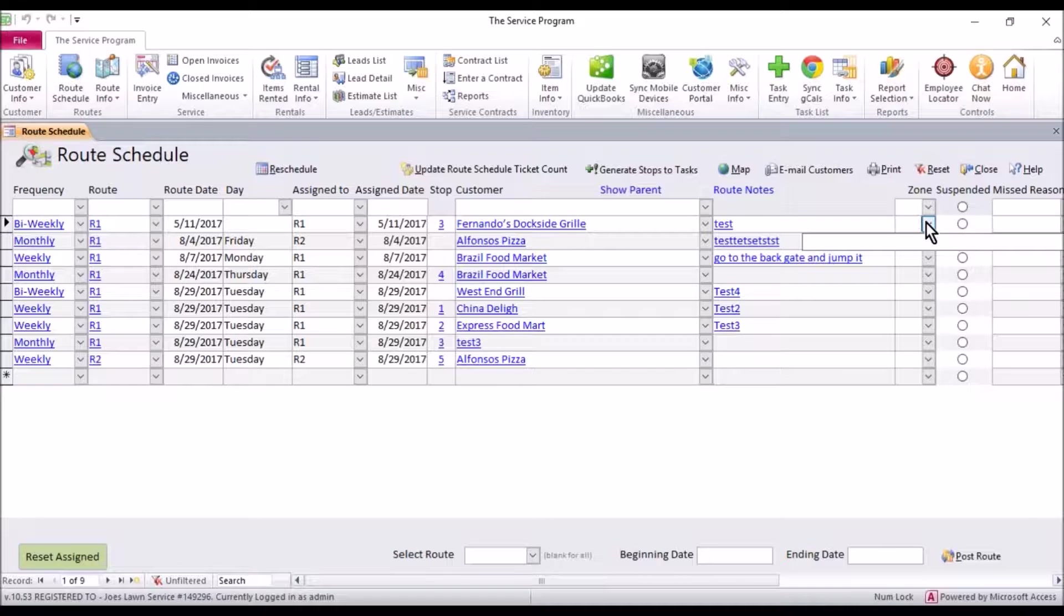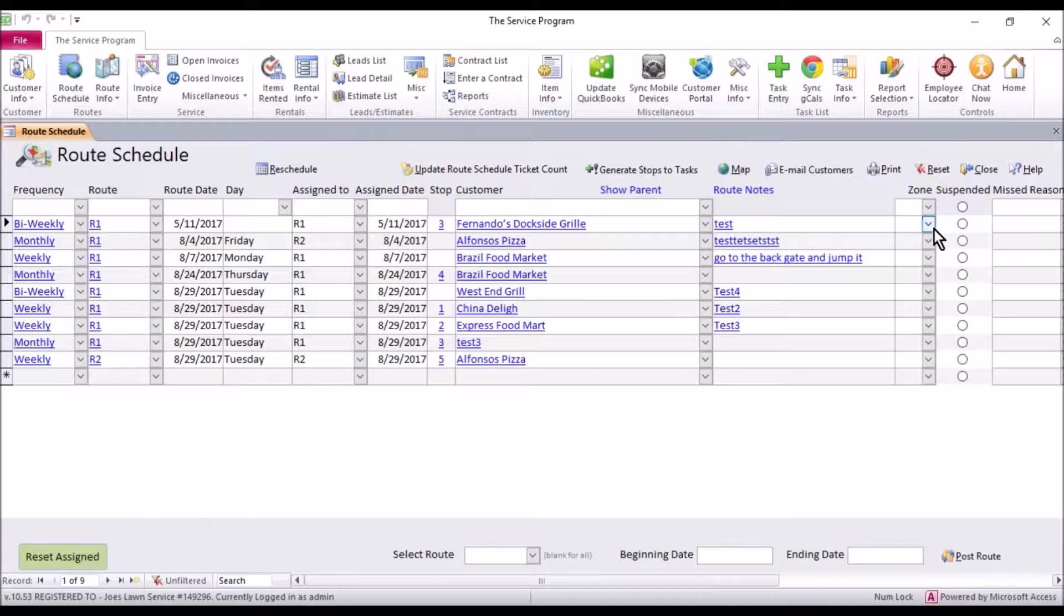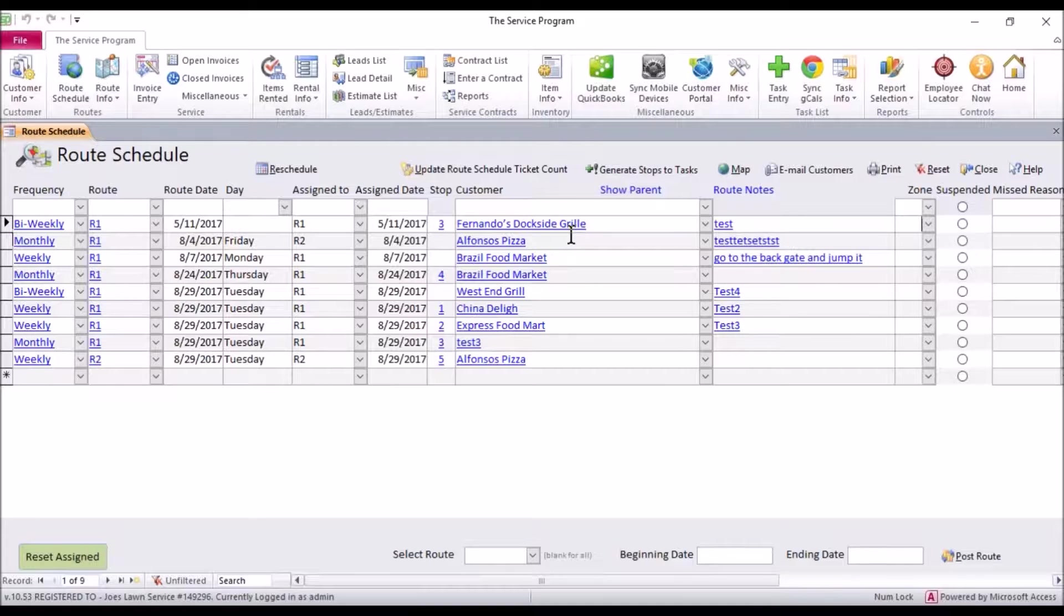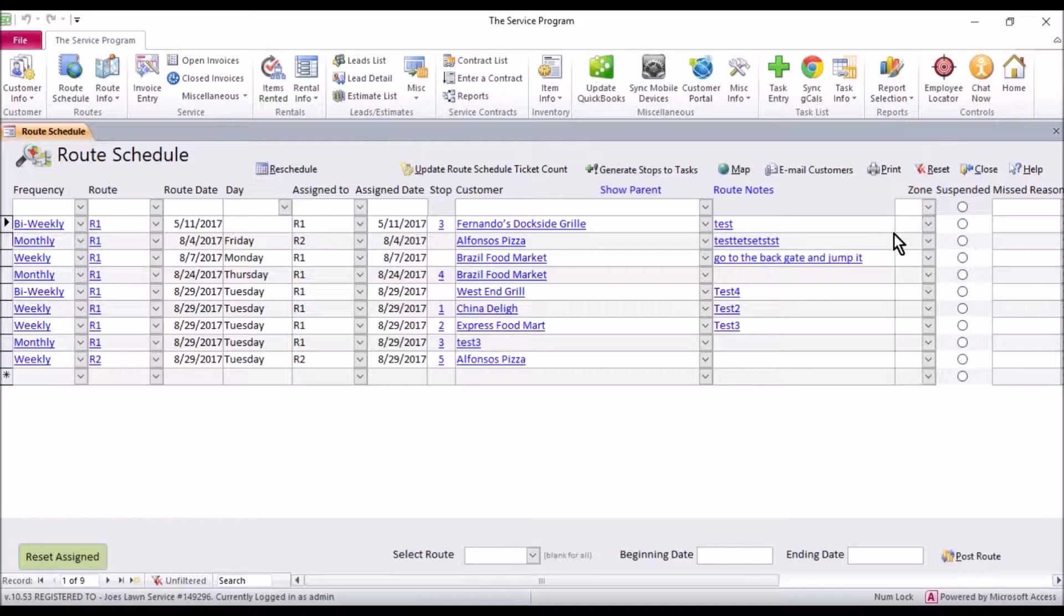So we have this little zone drop down here and if you haven't entered zones you're not going to see anything when you click it. These zones can be created here or they could be inside the customer detail. There's two different ways to do it.